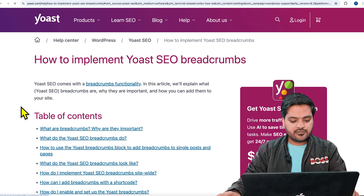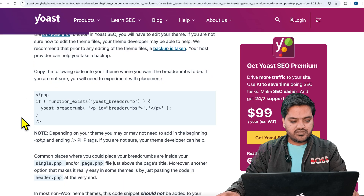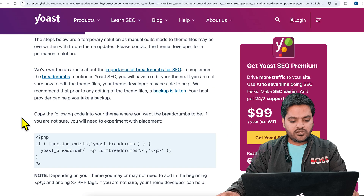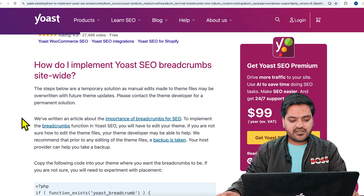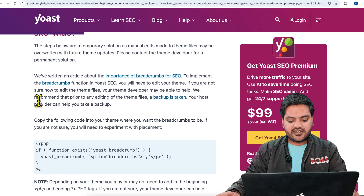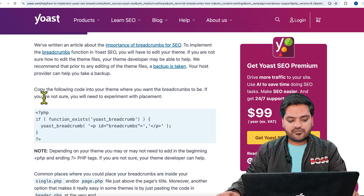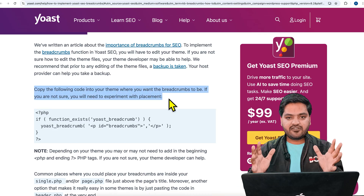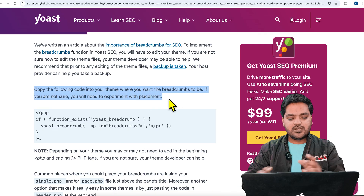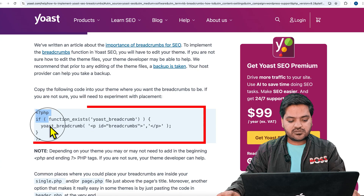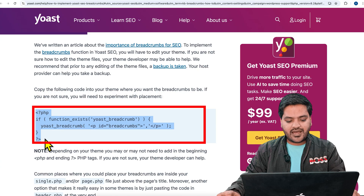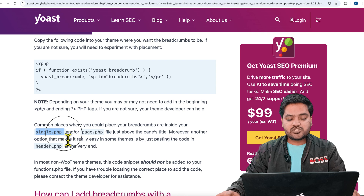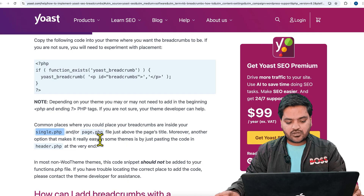For that we have an article here. Once we go to this article, scroll down and you will see an option for implementation. To implement, there are two options. The first is for the entire website — if you want to implement the breadcrumb for your entire website, in posts or pages, what you need to do is copy this particular code.